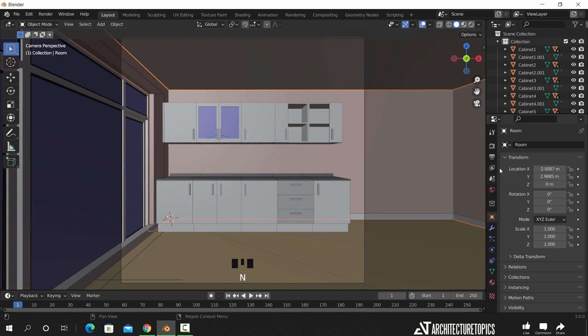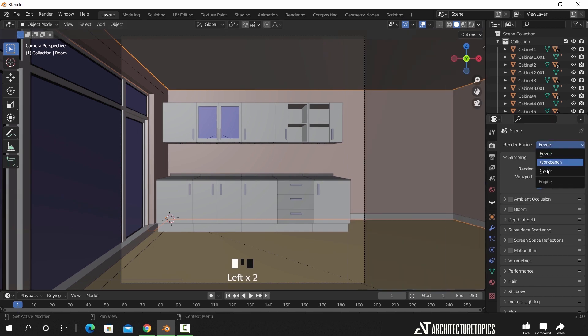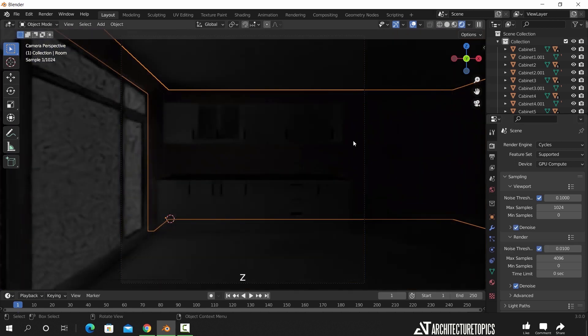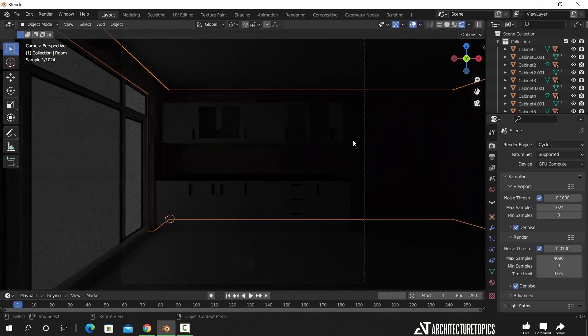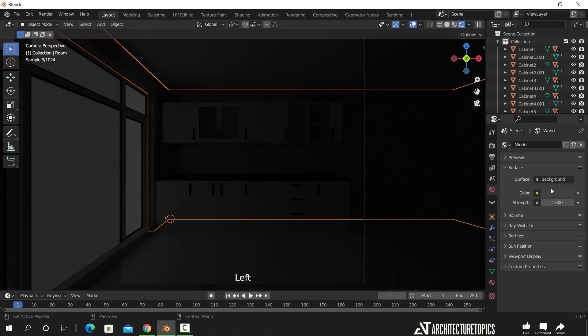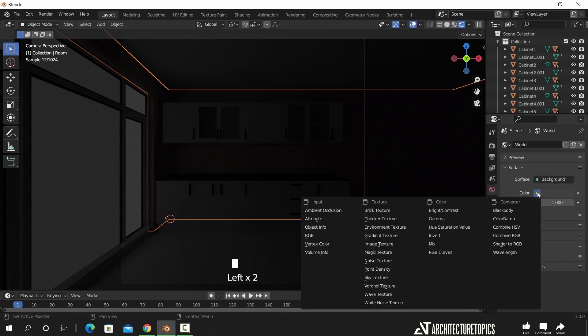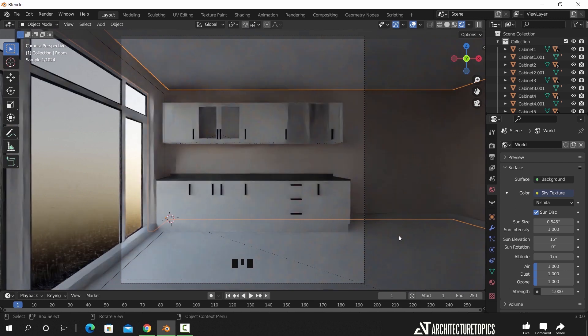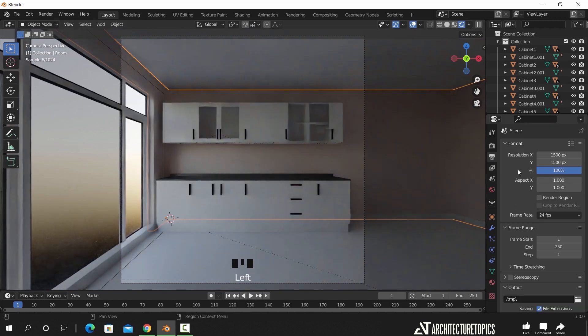I will turn the engine to Cycles and switch to render view. In the world settings we can add a sky map to light the scene. Then, use the render region checkbox to smooth the viewport render process.